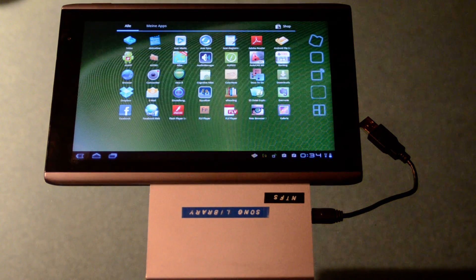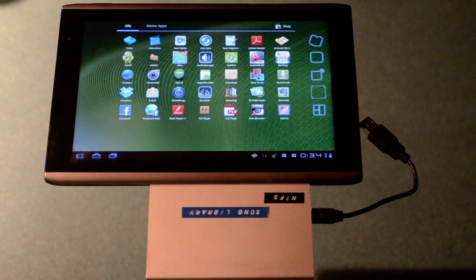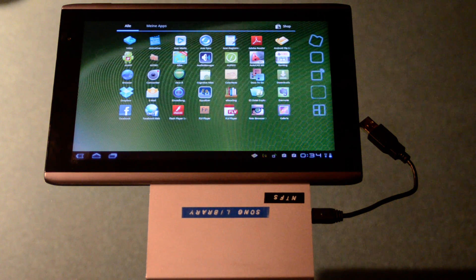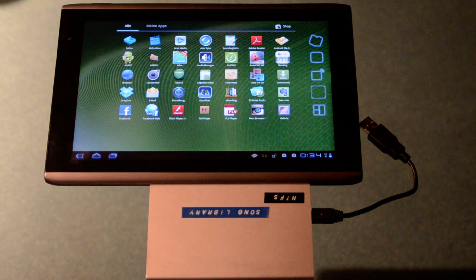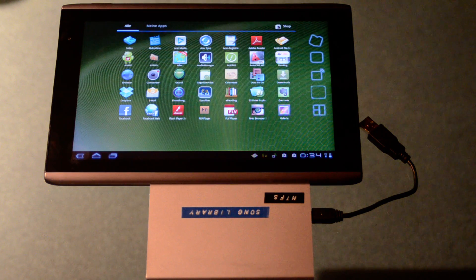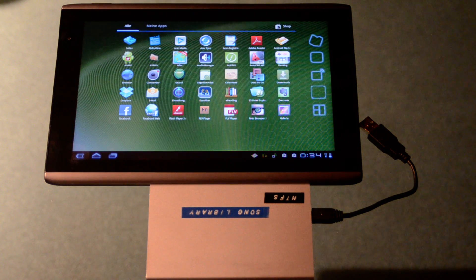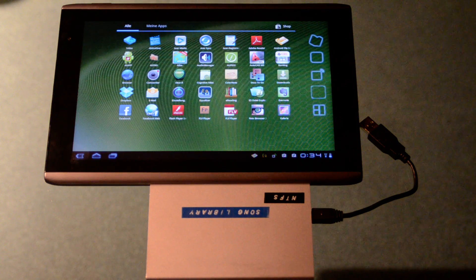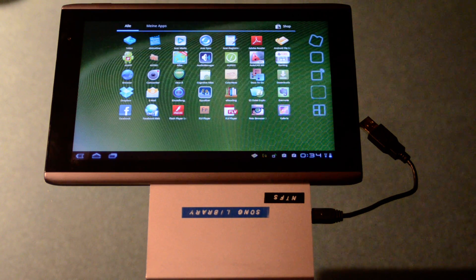This is the AcerTab Iconia A500. I want to show you how to link a USB hard disk, NTFS formatted, through the USB port to the AcerTab.